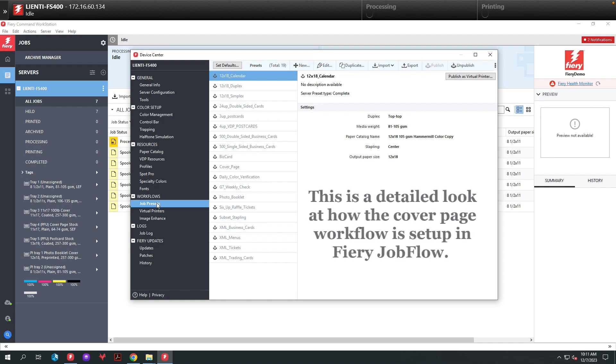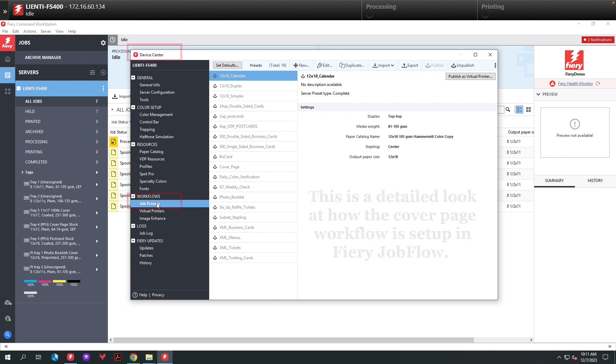So now I'm going to walk you through the different components of this workflow to give you a better understanding of how it works. The first thing here is you can see I'm in Device Center and I'm underneath the Workflows and Job Presets.